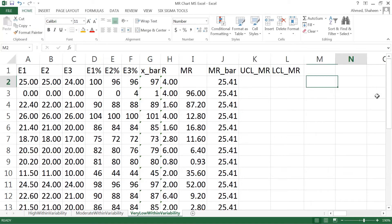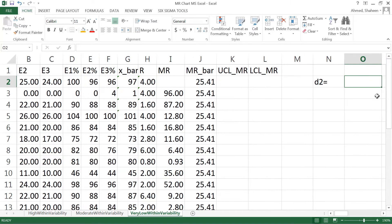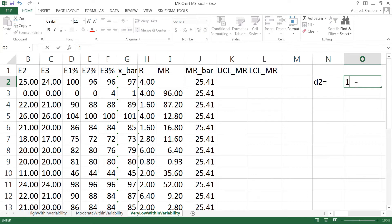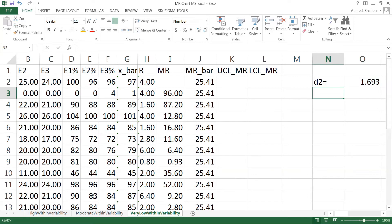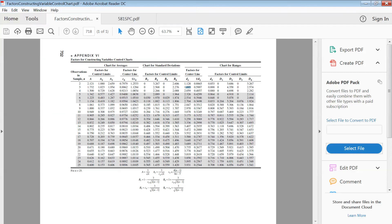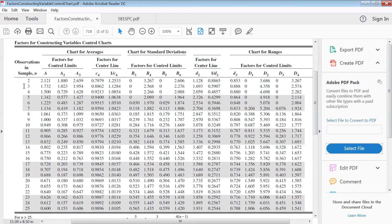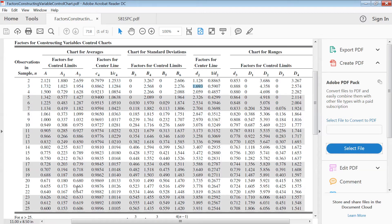Upper control and lower control limit for the moving range using the moving range method. In moving range method we need constant value d2, small d2, which for three samples is 1.693 from the chart. This is the chart, for three we're gonna look at row number three, d2 is 1.693. Any stat book has that chart.